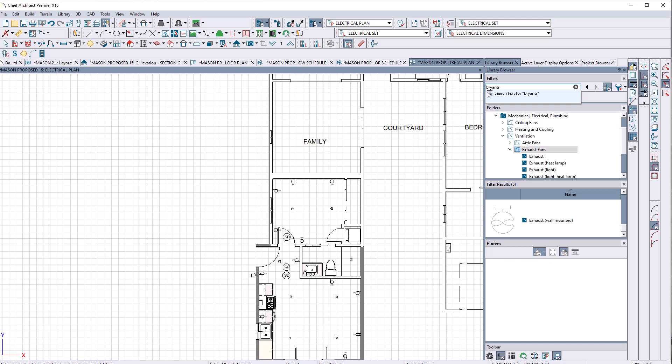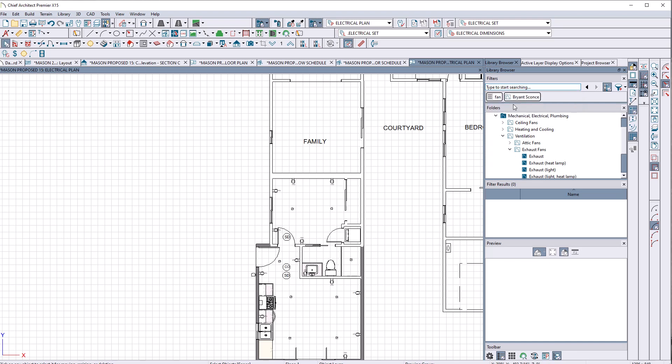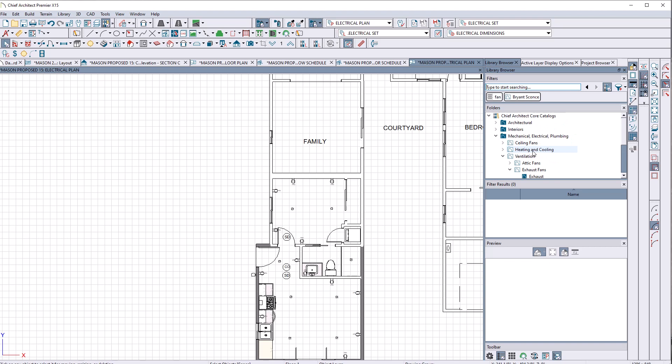Am I doing something wrong? Very simple. Search. Okay. Bryant sconce. I like these Bryant sconces, but look, nothing happens when I search for Bryant sconce. Nothing happens. I don't get Bryant sconce until something happens. I'm not sure what that is.